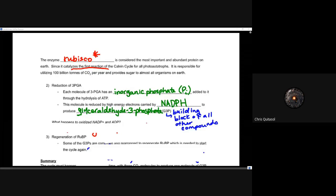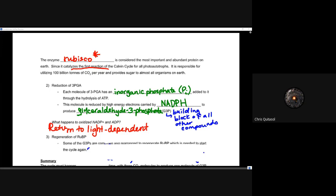Stage two takes 3-PGA from stage one, reduces it using NADPH, and produces G3P. The oxidized NADP+ then returns to the light-dependent reaction center — back to the lumen — where it is recycled for the production of NADPH and ATP via ATP synthase. The NADP+ is sent back into the thylakoid membrane region to allow that reaction to be catalyzed again.